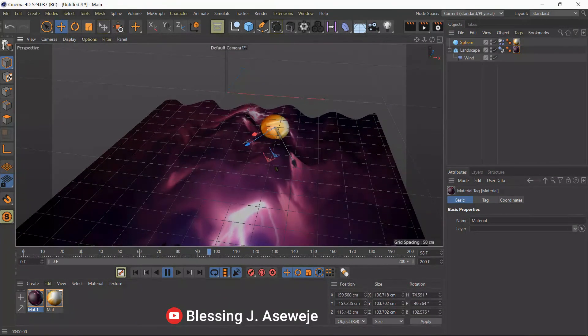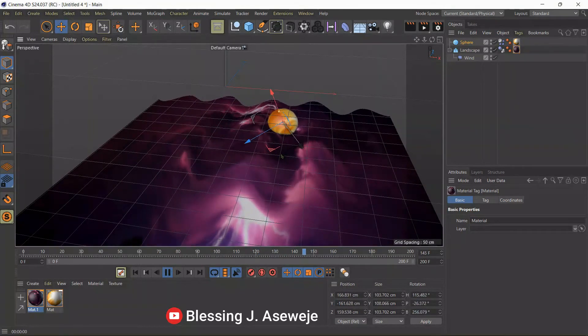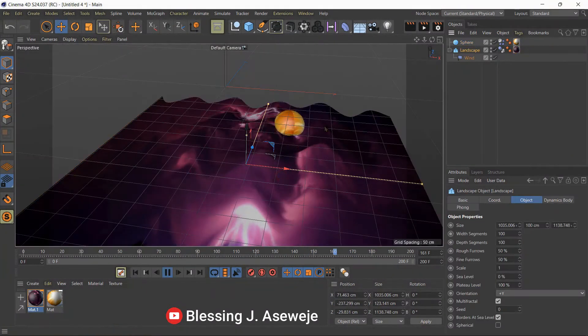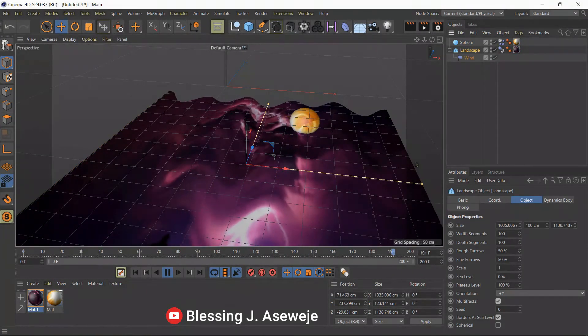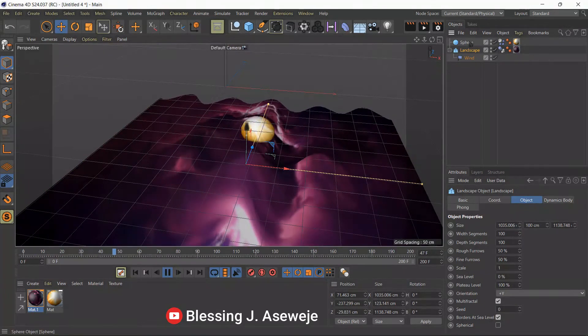Let's push this down a little bit and render it. We have something like that — and now what we can do is click on the sphere's simulation tag which we created to make it a Soft Body.